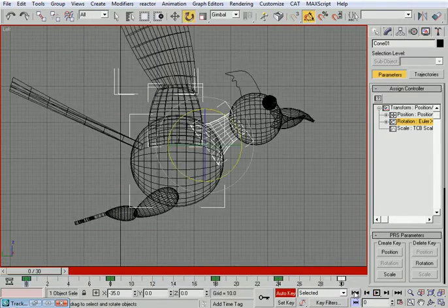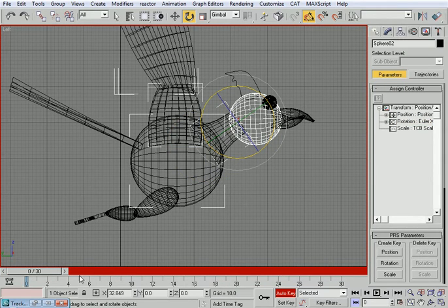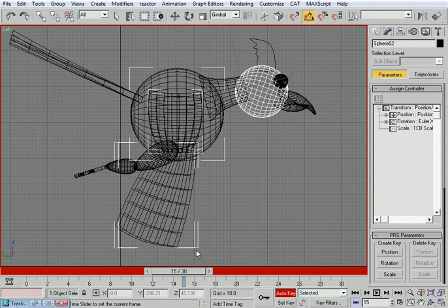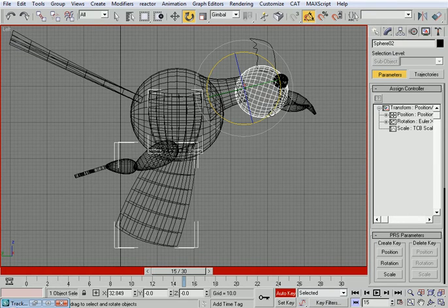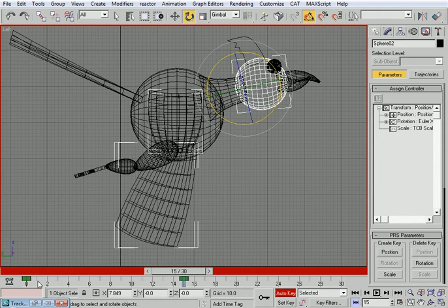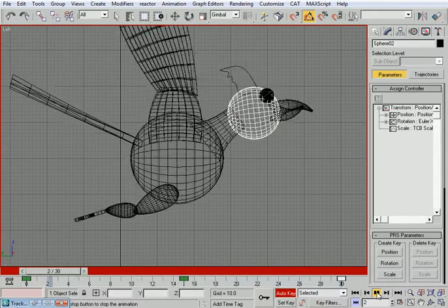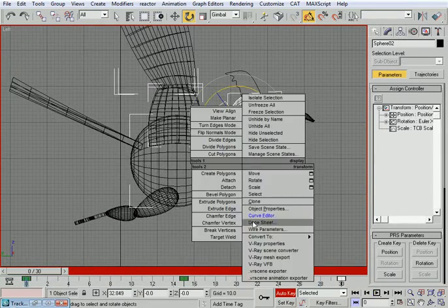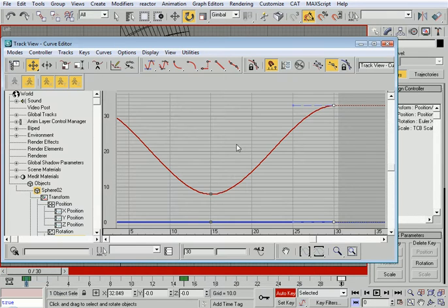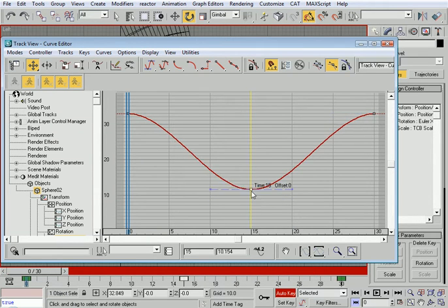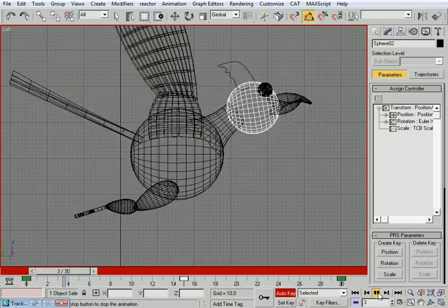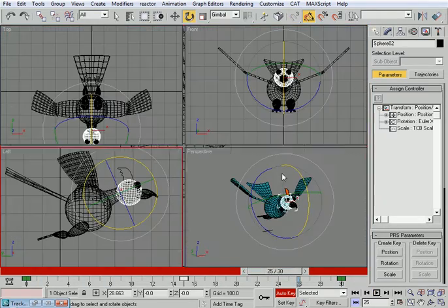Now for the head — it should move in the opposite direction to the neck. Whenever the neck goes down, the head will go upwards. I'll copy the keyframe over and see what happens. You can see now it really looks like it's trying to push itself forward. The curve is nice and smooth. Maybe just reduce the strength of that motion a bit by decreasing the curve amplitude.